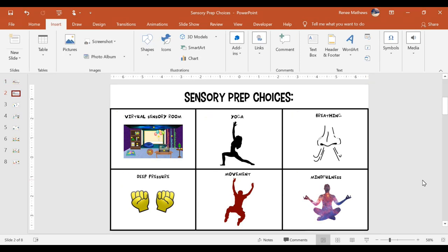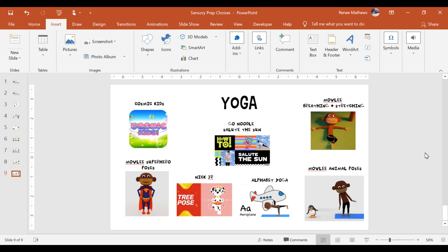First I made categories for the sensory prep choices and this is my first slide. I did this by copying and pasting photos into a table, and each of these categories corresponds to a slide that has choices for that category. I also made choice slides for each category — this is my yoga slide with all the yoga choices the student can choose from.